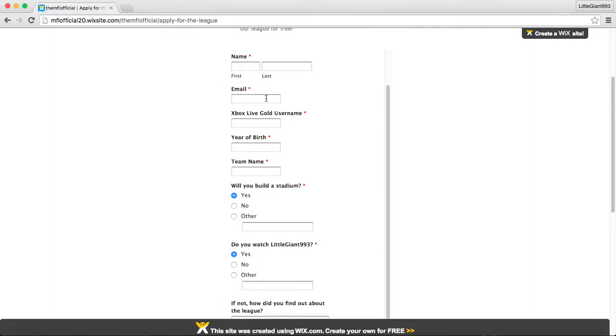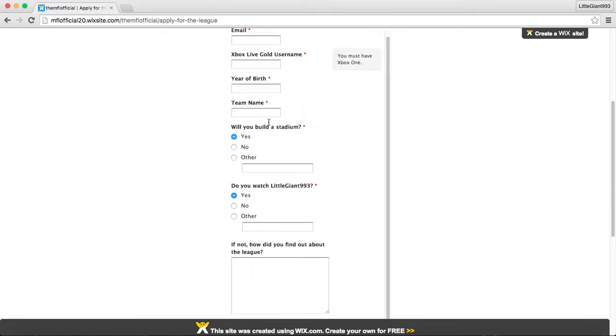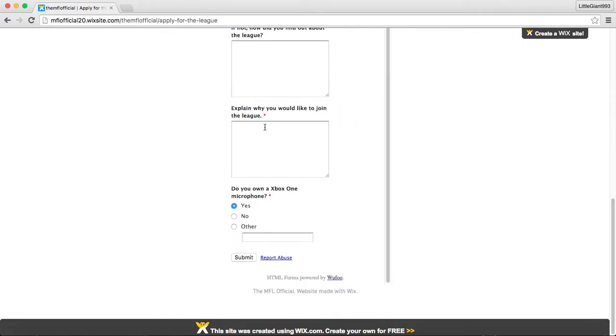That way, if we want to, we can call you by your name. We need your email address. That way we can contact you via email to tell you when your games are and stuff. Your Xbox Live Gold username. And you must have an Xbox One.